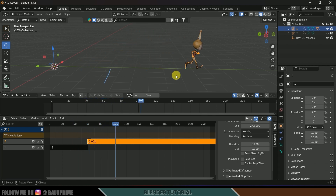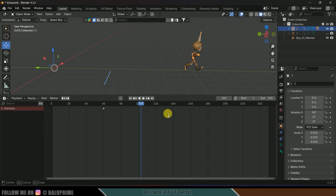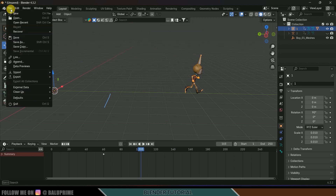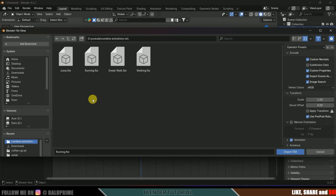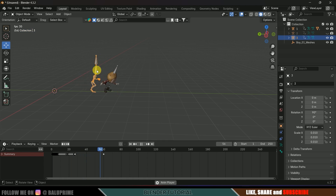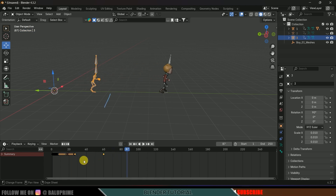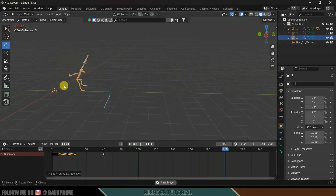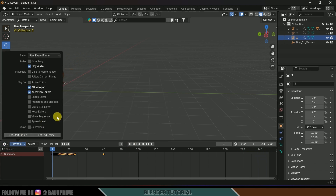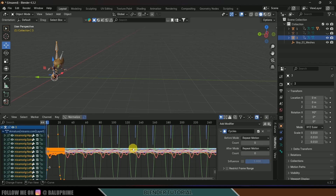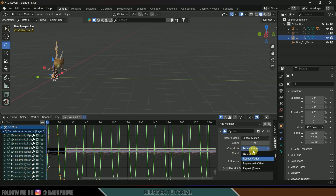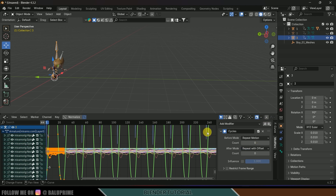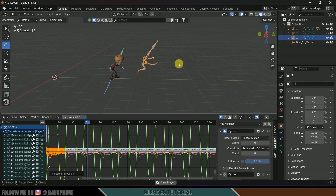To add a third animation, import it the same way — go to File, Import FBX, select the jump animation and import. Make it loop by pressing A, Shift+E, and Make Cyclic. Then go to Graph Editor, select any graph, set After Mode to Repeat with Offset, copy the modifier, select all remaining curves, and paste the modifier.